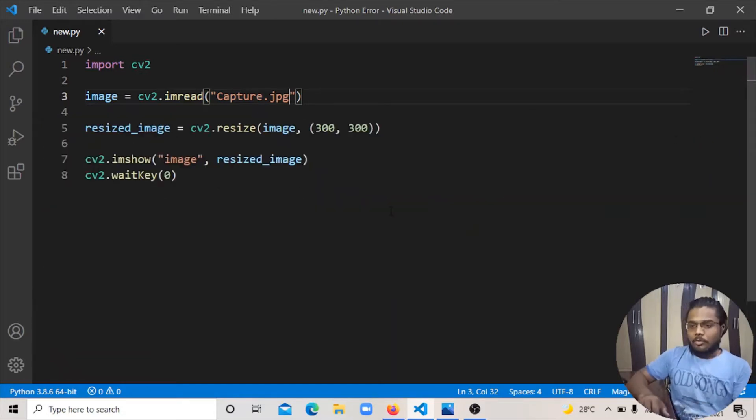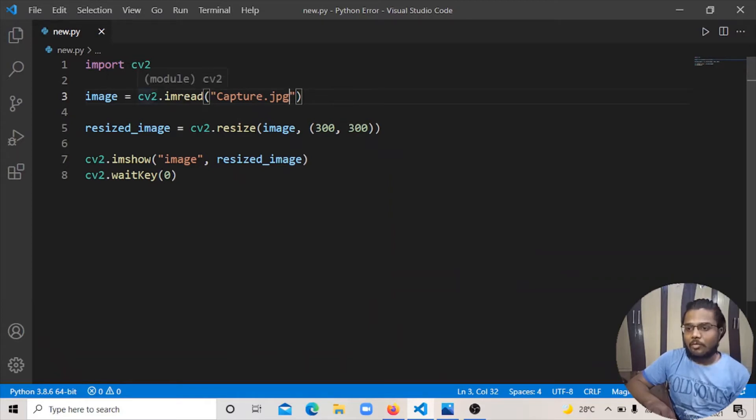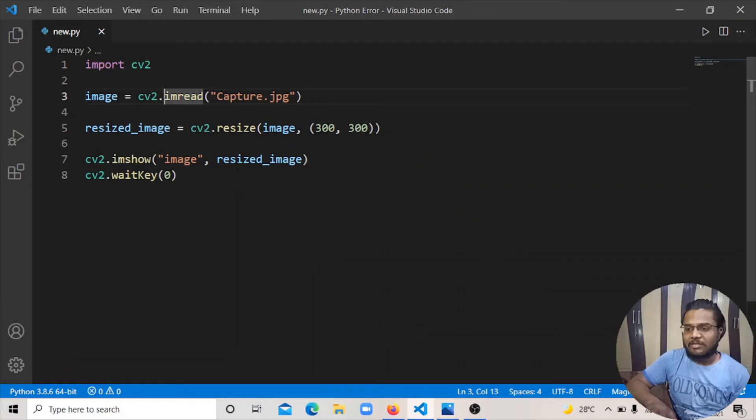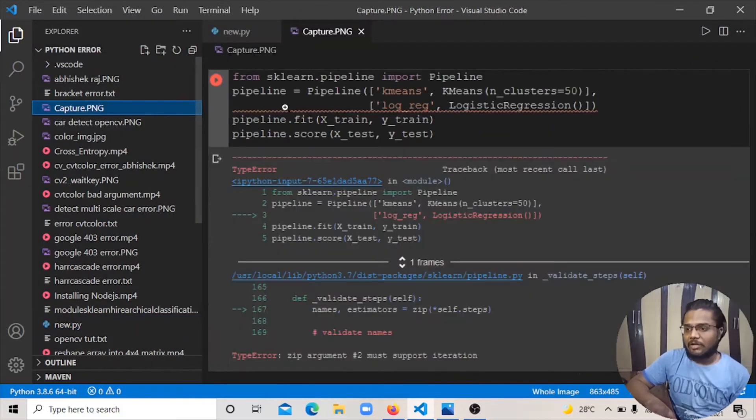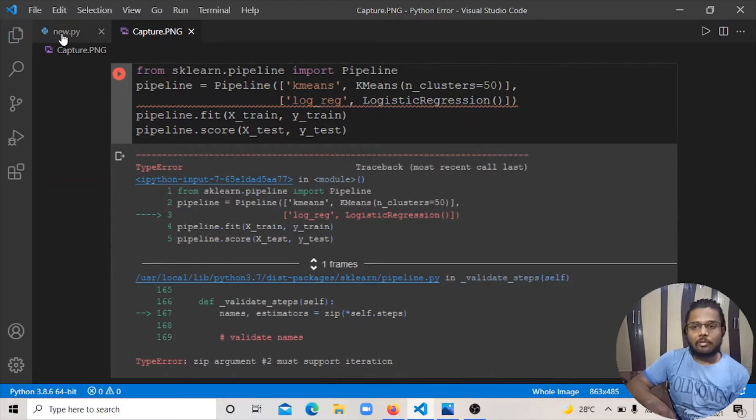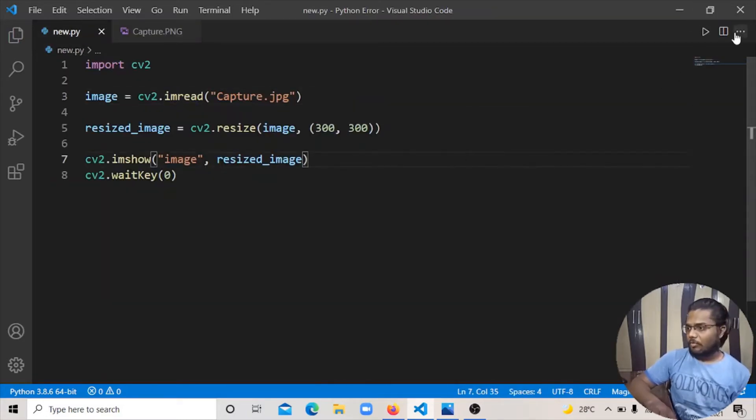Here you can see I have a small program. In this program I am going to make image read Capture.jpg, and then I will resize image 300 by 300 and then show. I will show you Capture.png. This image I will read. Let's go and run.